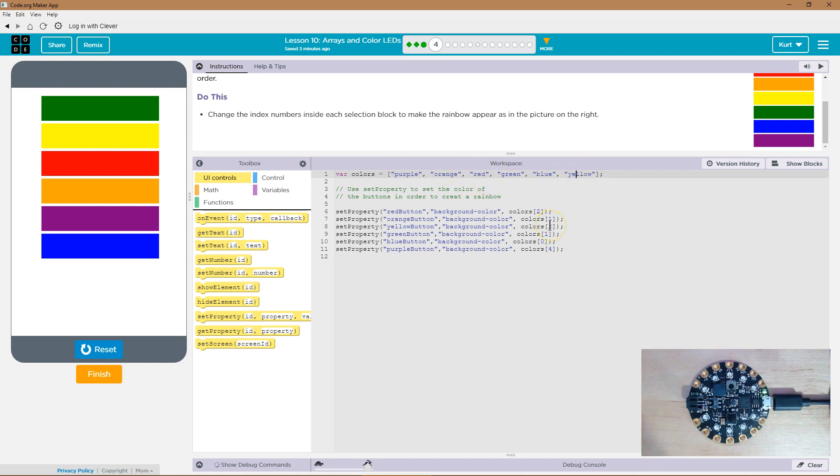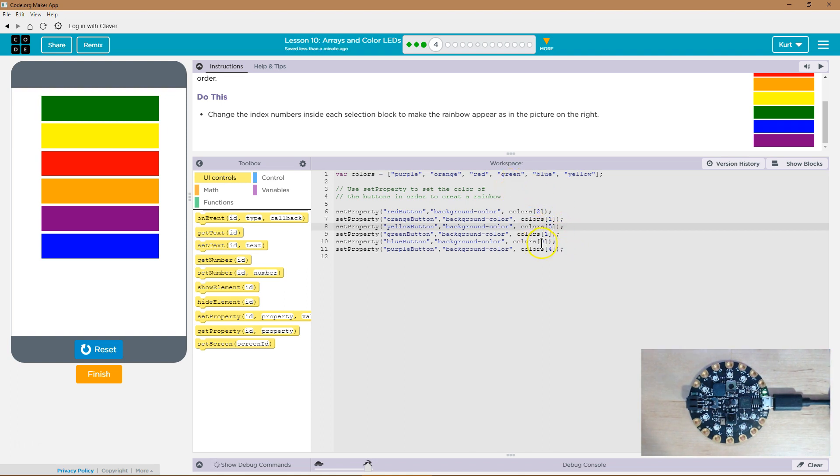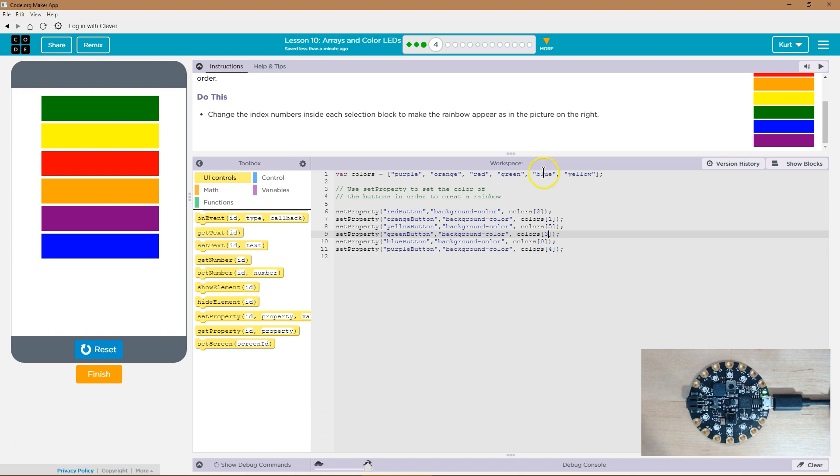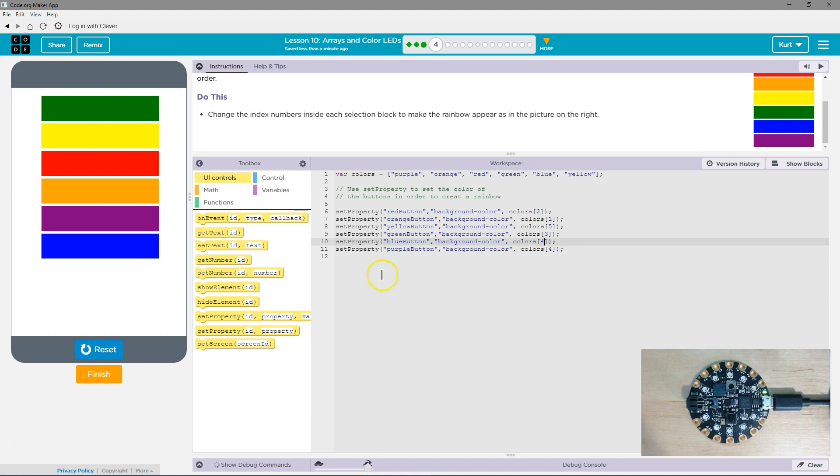And green, we know this from up here is actually at the third, even though it's the fourth in line. We start counting at zero, so zero one two three. What color is this? Blue is right next to yellow, so that is number four, and then background color purple.